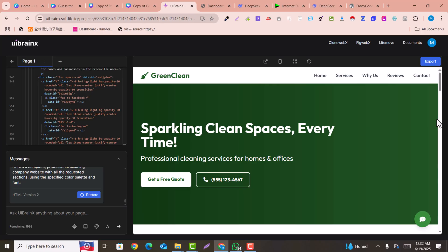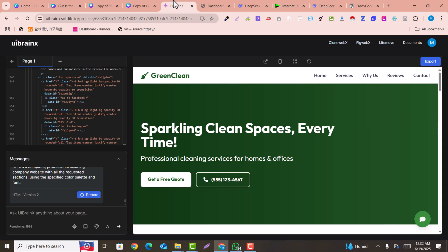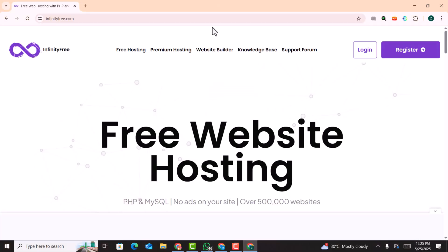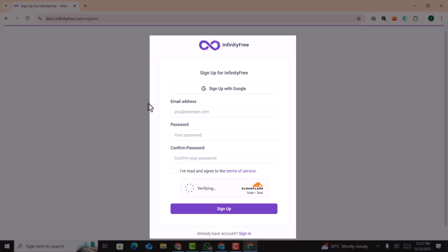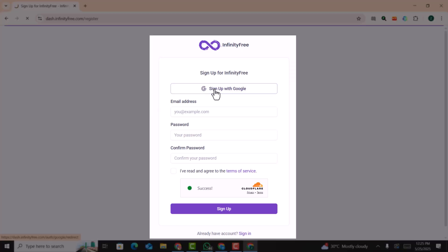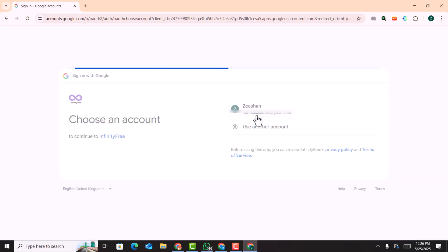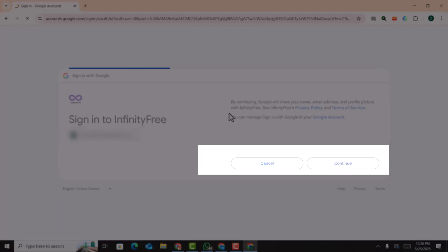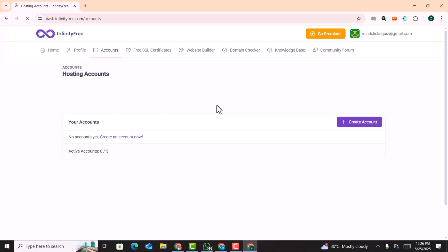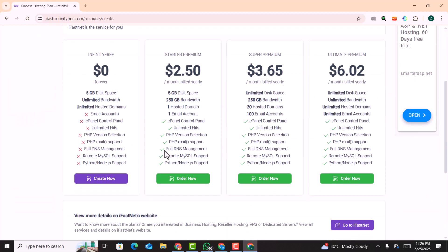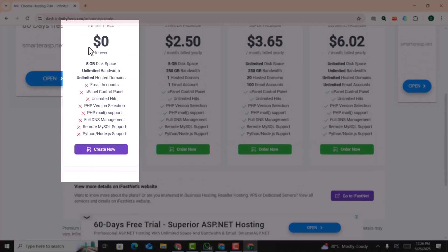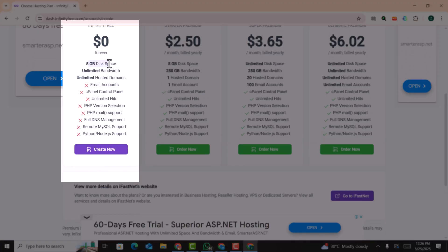Now, how can you import it into your WordPress Gutenberg page builder? This is very easy. First, you need to get free WordPress hosting by visiting infinityfree.com. Head over to InfinityFree and just click on 'Register'. Sign up with your Google account, select your account, click on continue, and you will be in the dashboard. Click on 'Create Account' — this is free of cost.